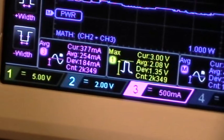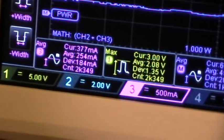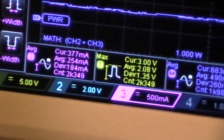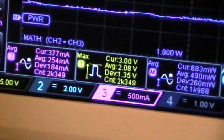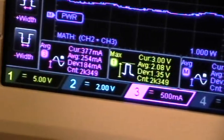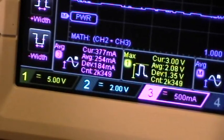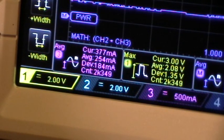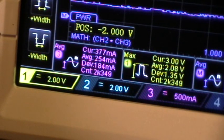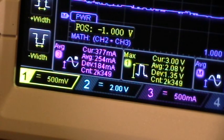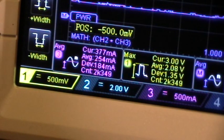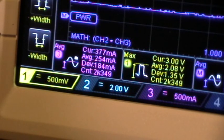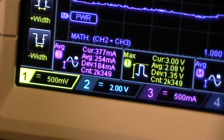If I select the channel 1 menu and change the volts per division, you can see that the measurements are still stopped.